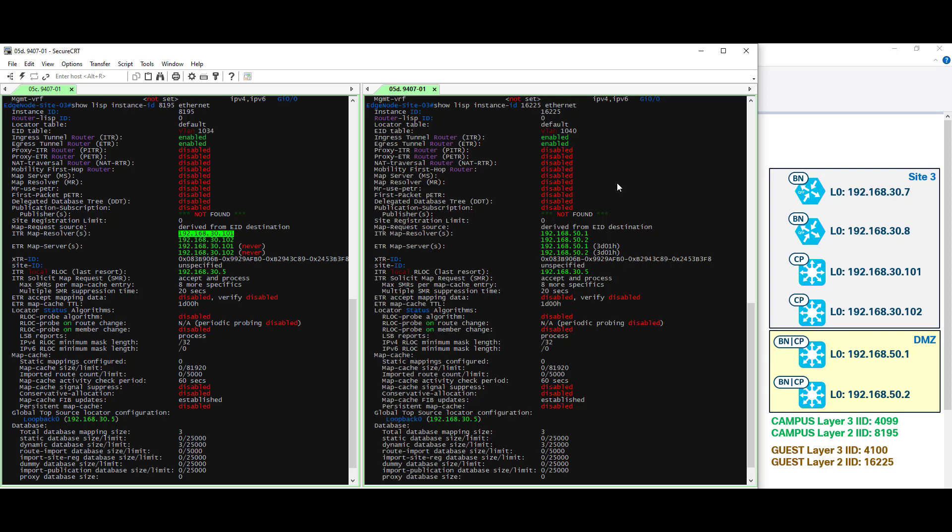On the right I'm showing you the guest virtual network, or the virtual network that we have anchored over here in site 5. What you can see from this output is that this virtual network is configured to point to the border node and control plane node devices over in site 5. So they use the multi-site remote border or the anchor border node and anchor control plane node.